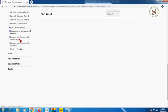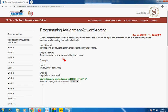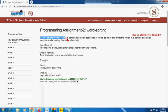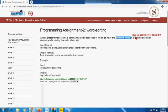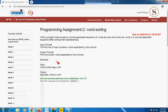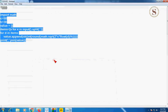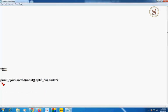In this program we have to write a program that accepts a comma-separated sequence of words as input and prints the words in a comma-separated sequence after sorting them alphabetically — meaning first preference goes to A, then B, and so on in order. I'm going to give you the program.